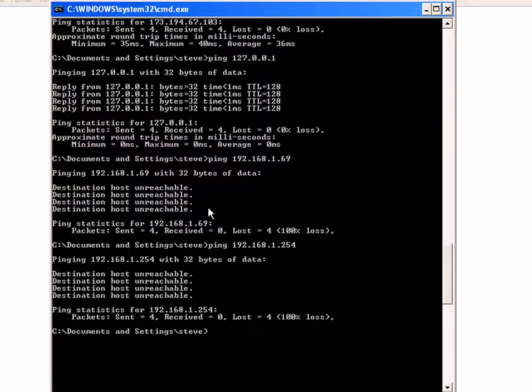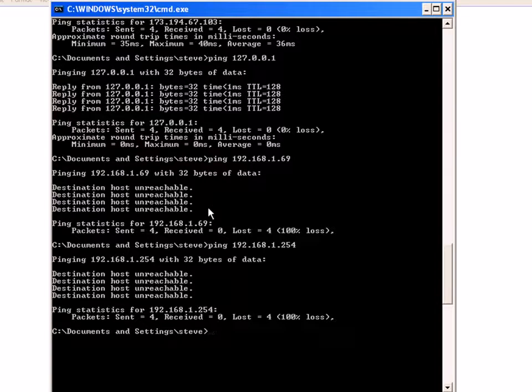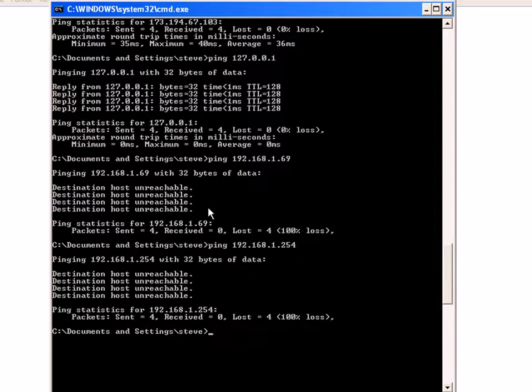That's it for now. The ping command you'll find very useful for basic network troubleshooting. And it's actually very simple to use. There are a number of command line switches where you can change the packets and the number of packets it sends out.